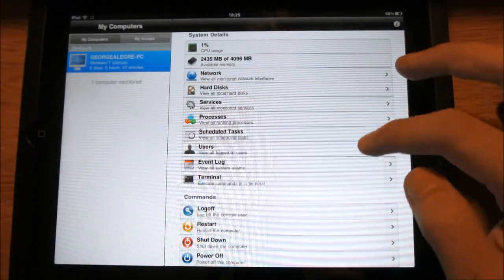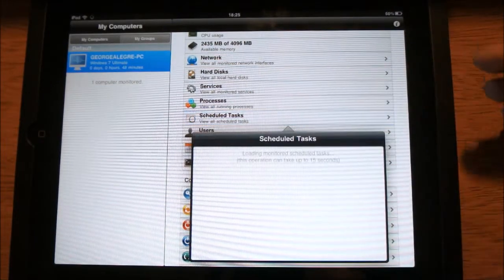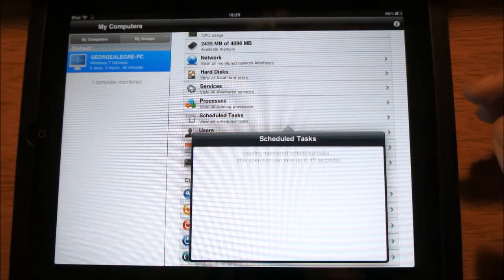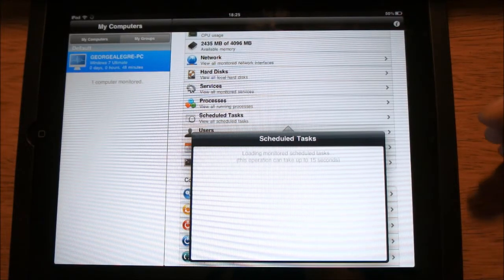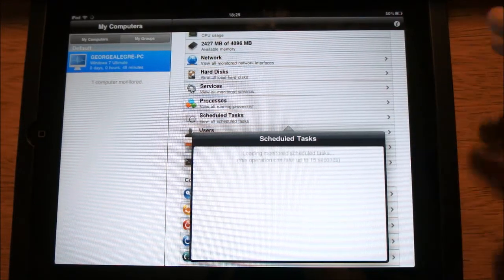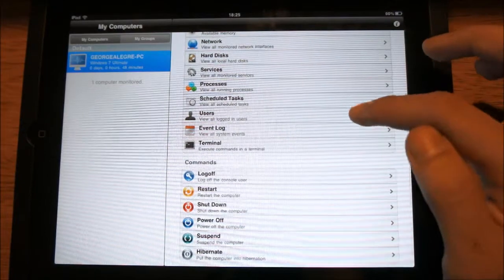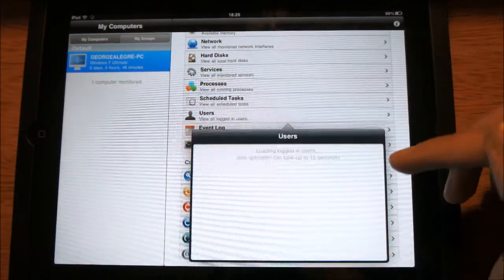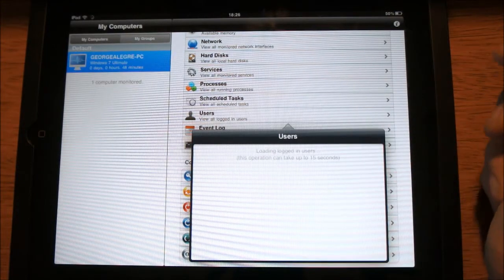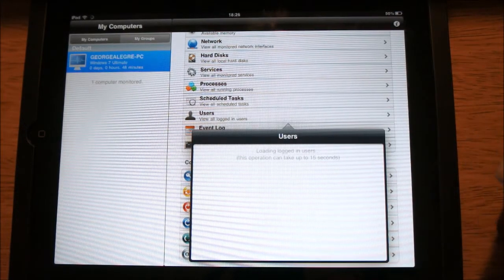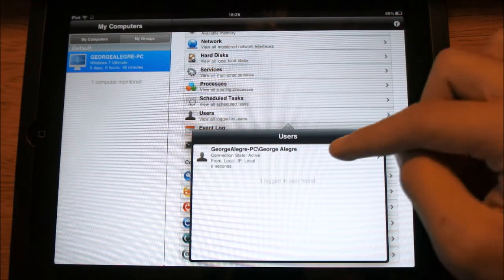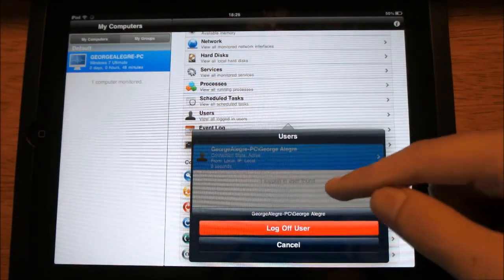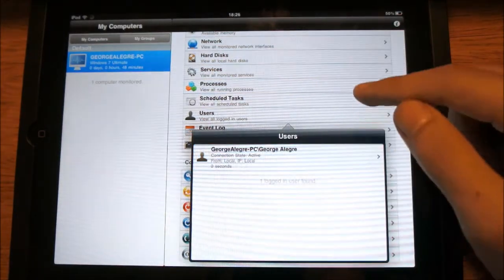Now we can see scheduled tasks, which I don't have any set up. You can set those up one by one if you want — I don't really use this since I'm not sure what it does. You can also see which users are logged into your computer. Obviously I'm the only one logged in, but you can log off a user and it shows you information about the connected user.